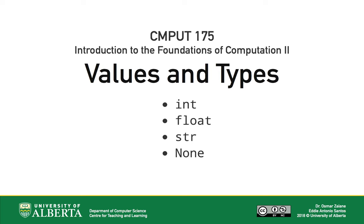In this video, we saw how we can represent numbers in Python using both int and float types. We saw how we can use string to manipulate text. Finally, we learned about the none value for expressing nothingness. In the next video, we'll learn how to use variables to store the results of computations.